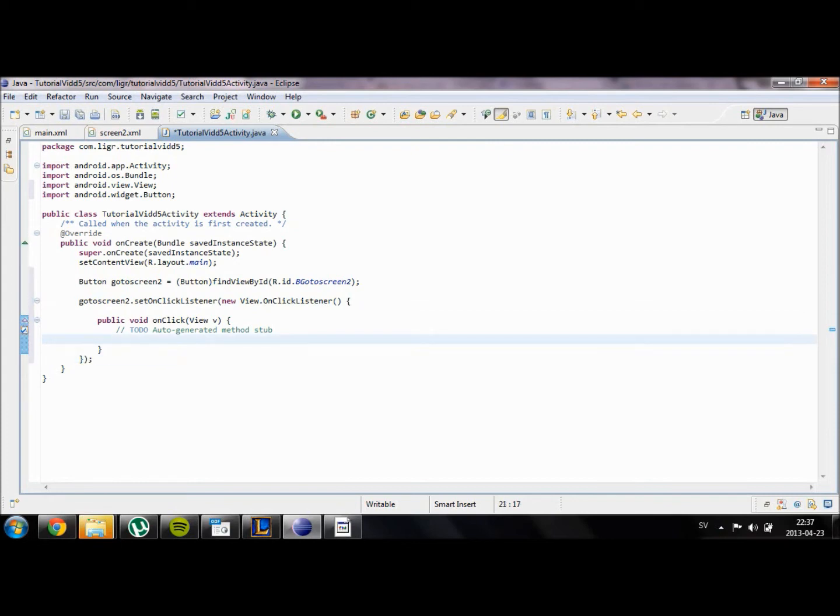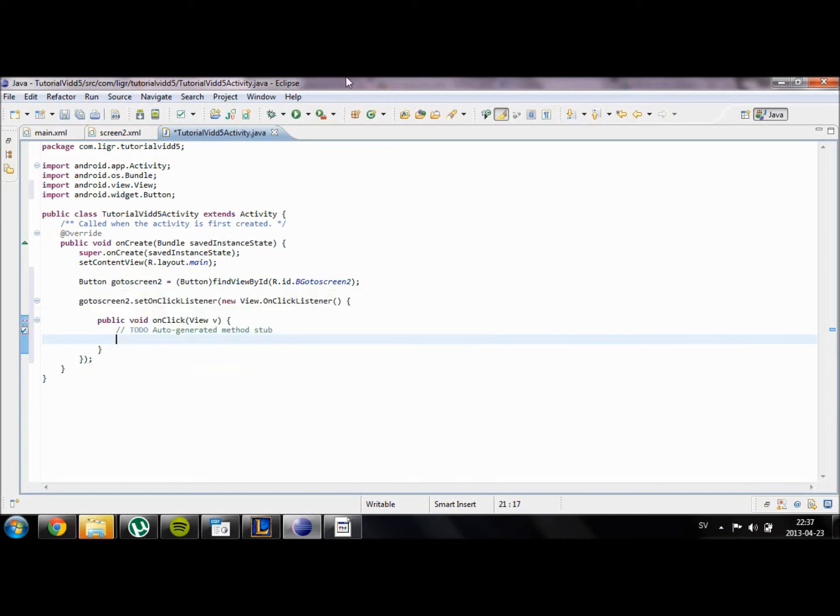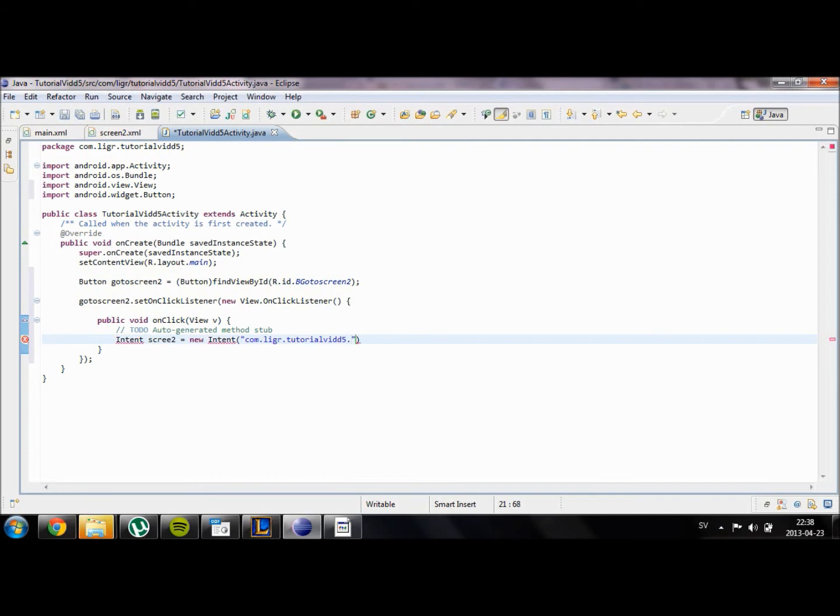So when the button itself is clicked, well we are going to create something called a new intent. This will handle the switch over to our second menu. It's very easy. We just type Intent, so we're going to create an object of the type intent and we're going to name it screen2, and it should be equal to a new intent. What I do is I type in our package name com.ligr.TutorialVid5, type in whatever your package name over here is, and with that dot, we're going to name our second screen. Let's name it OurSecondScreen.